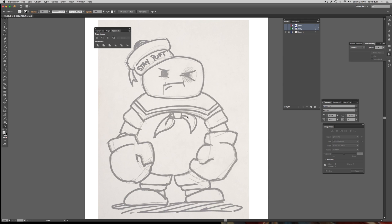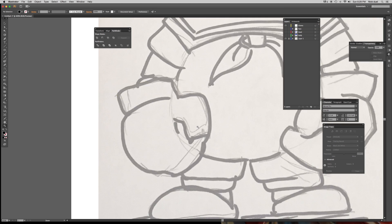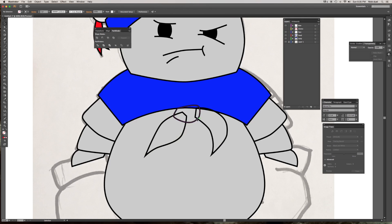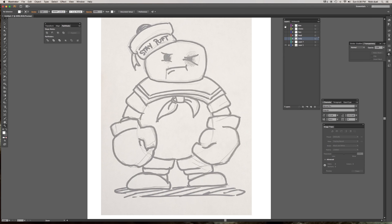Now we just need to do his face, his little bow here, and his boxing gloves. And that'll do it for the pen tool for Adobe Illustrator.